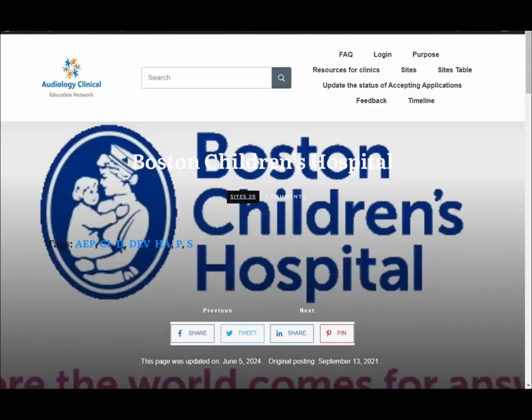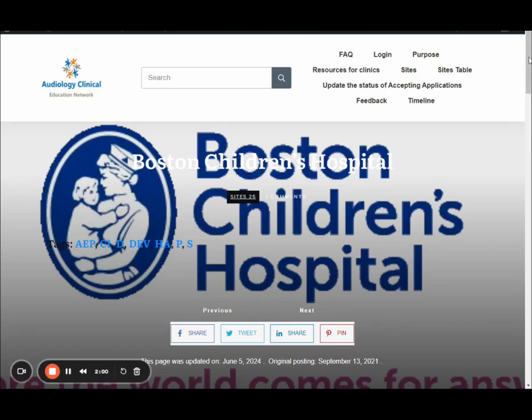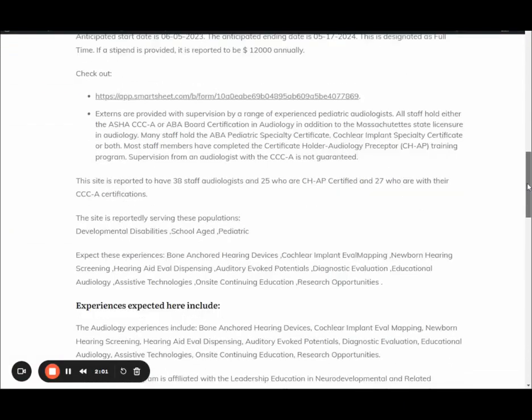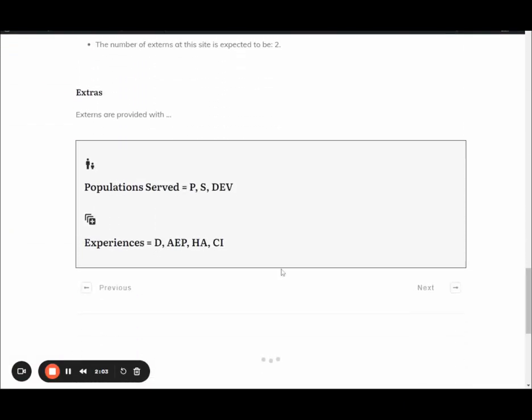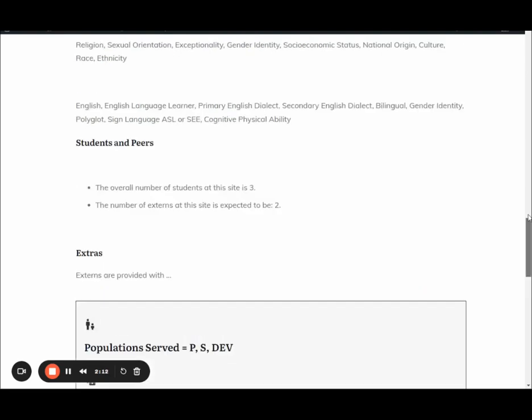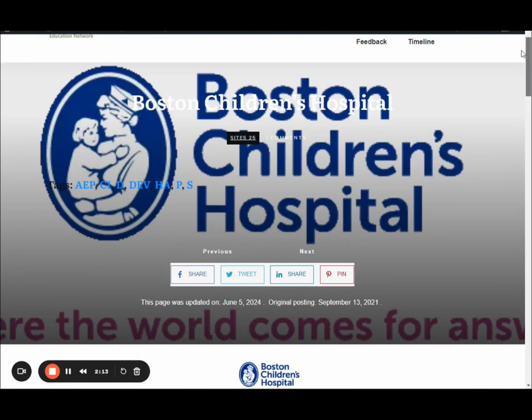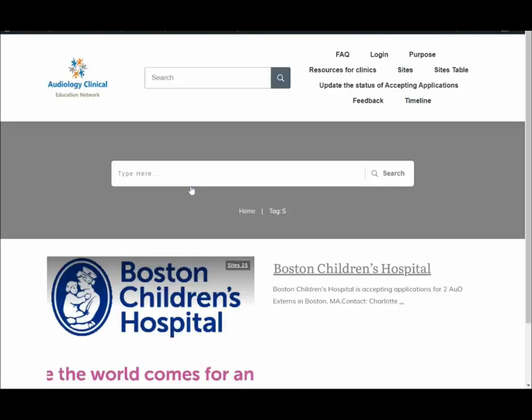There's no tags for anybody except for Charlotte's, as she prototyped with us. So if we go to her site at the Boston Children's Hospital, we've reduced that box. So the population served is PS-DEV and experiences of these.